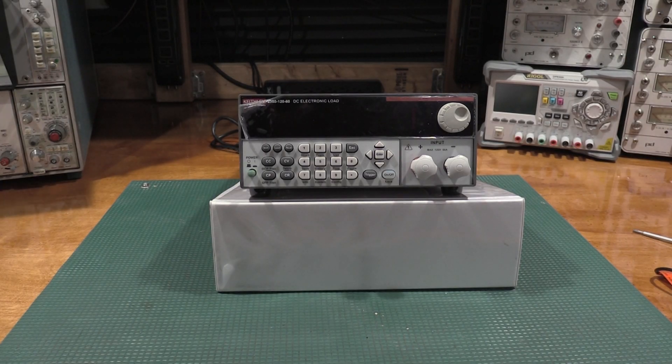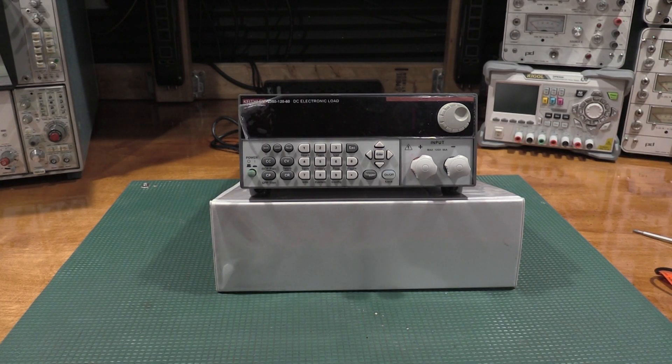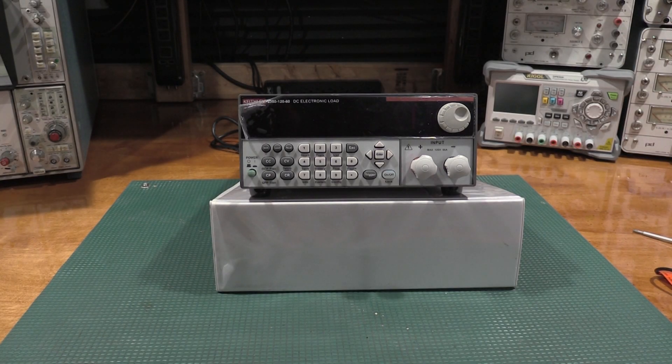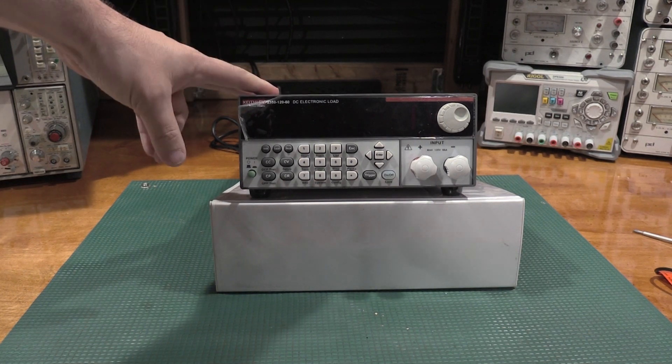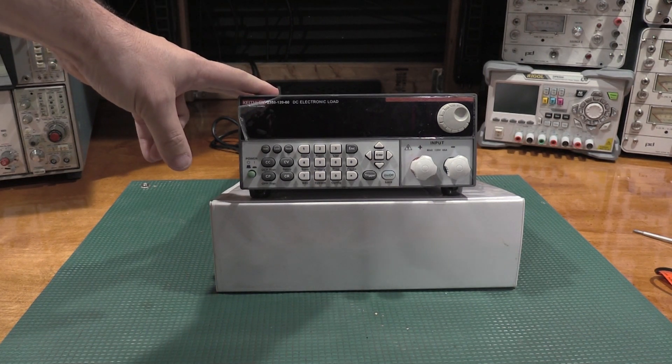Hello, and welcome back to the lab. In this video, I figured we'd take a look at one of the newest additions to the bench.